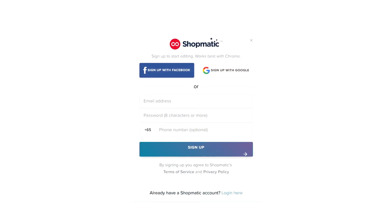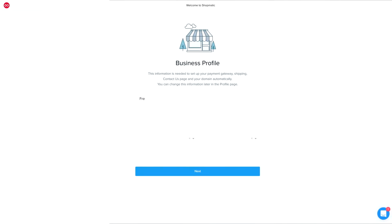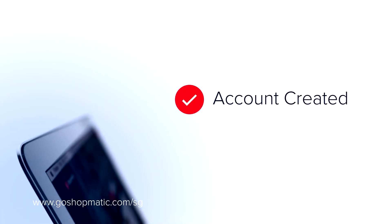You will be prompted with the sign-up box — just provide an email address and password and click 'Sign Up'. You will then be prompted to enter your business details so that the platform can easily auto-populate this information for the next few steps. And just like that, you're on your way to building your e-commerce website.